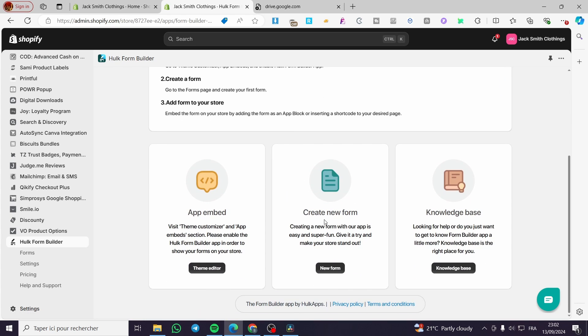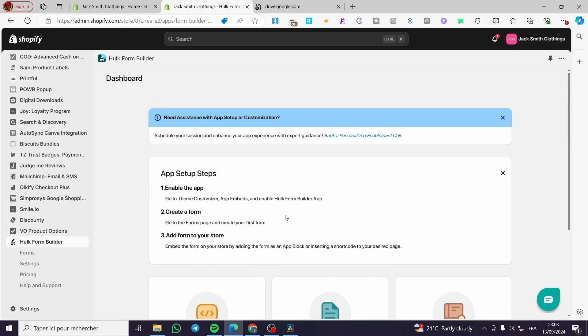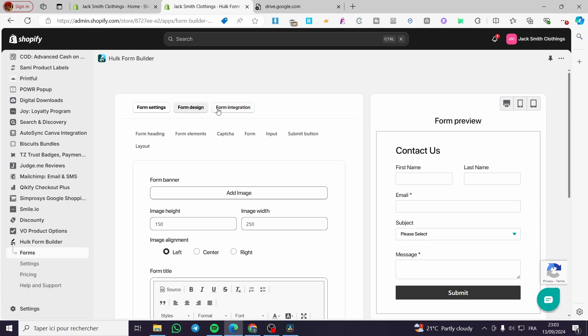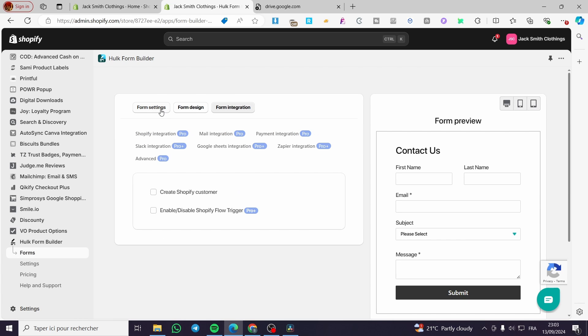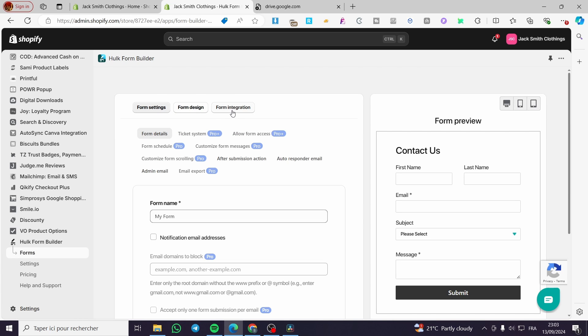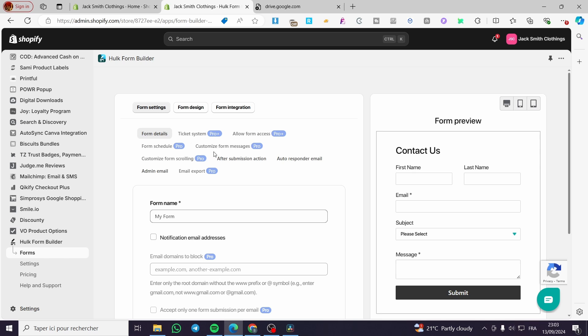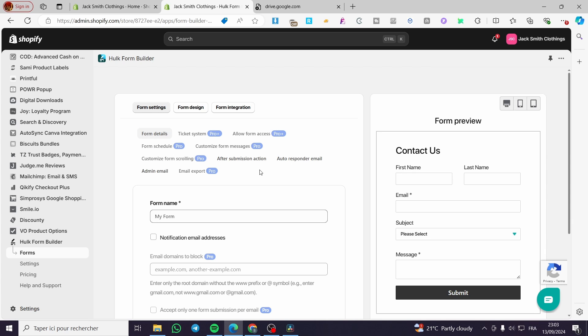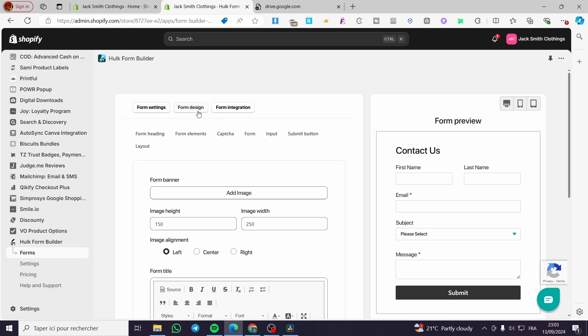We're going to click on the second step, which is create a new form. Go ahead and click on new form. We're going to wait for the store to be optimized. Here we have the form setting, form design, and form integration. We'll commence with the form settings. We have form details, ticket system, allow form access here, form access, form schedule, et cetera. Select the most convenient form for you. These are the settings of the form.